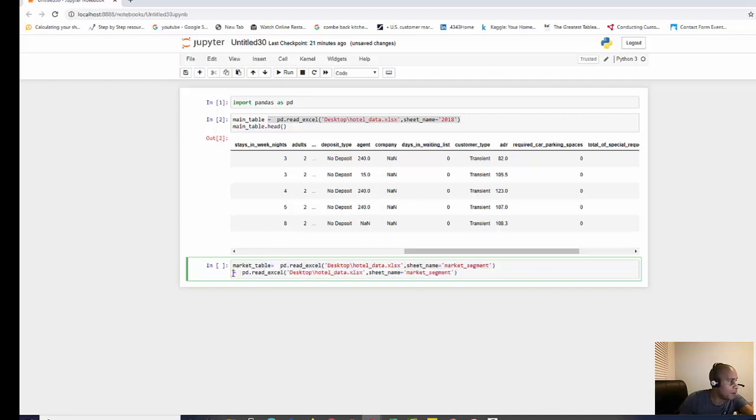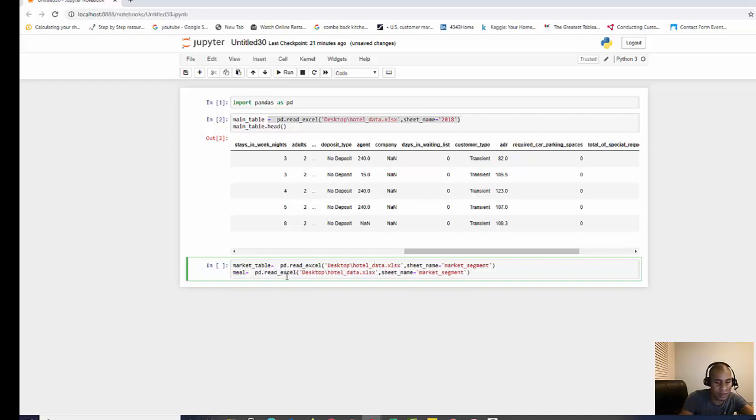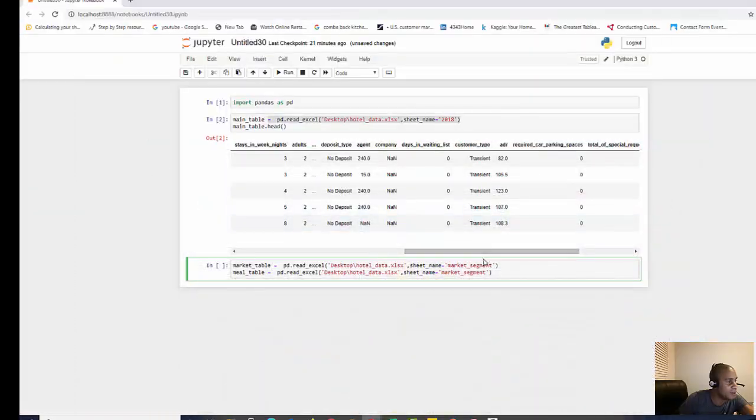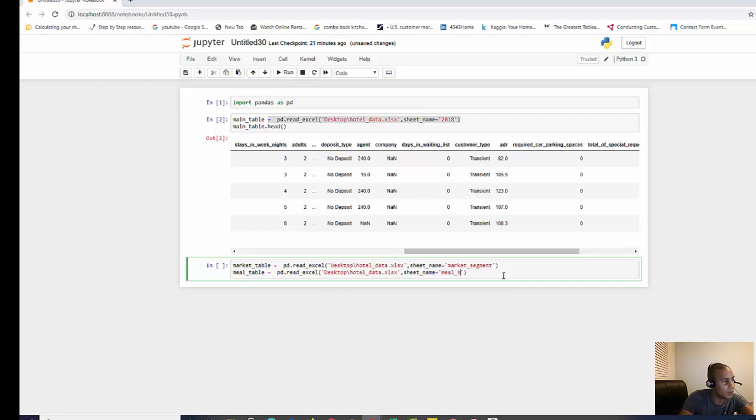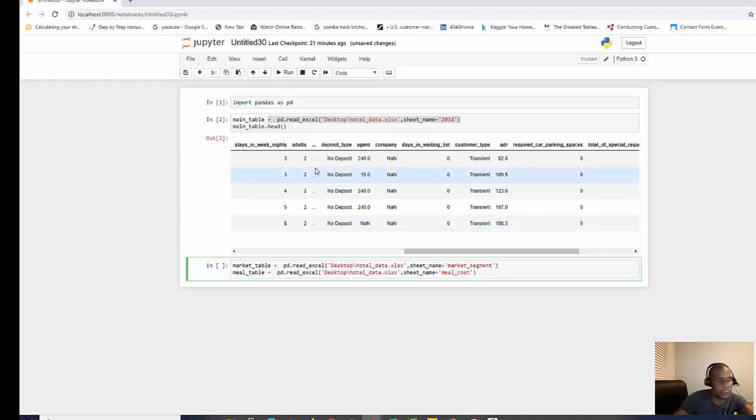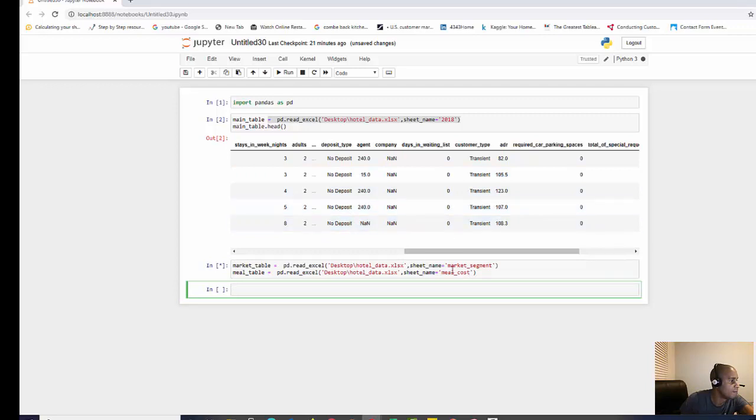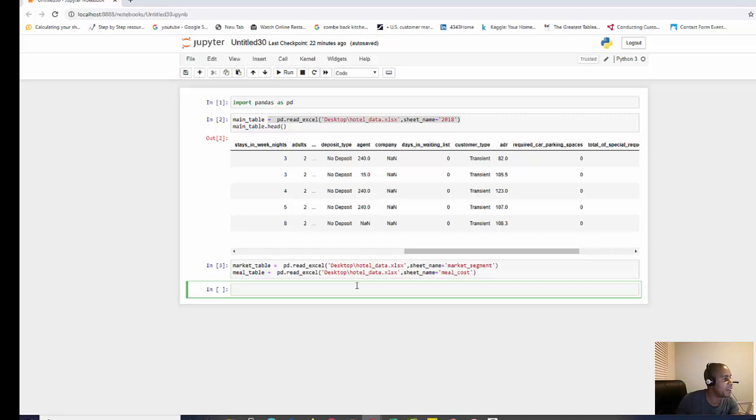We want to copy this again, and now we want to call this the meal table. Let's go back to our sheet - this is called meal cost, the sheet name. Then we just need to run that, so we can hit shift enter to run.